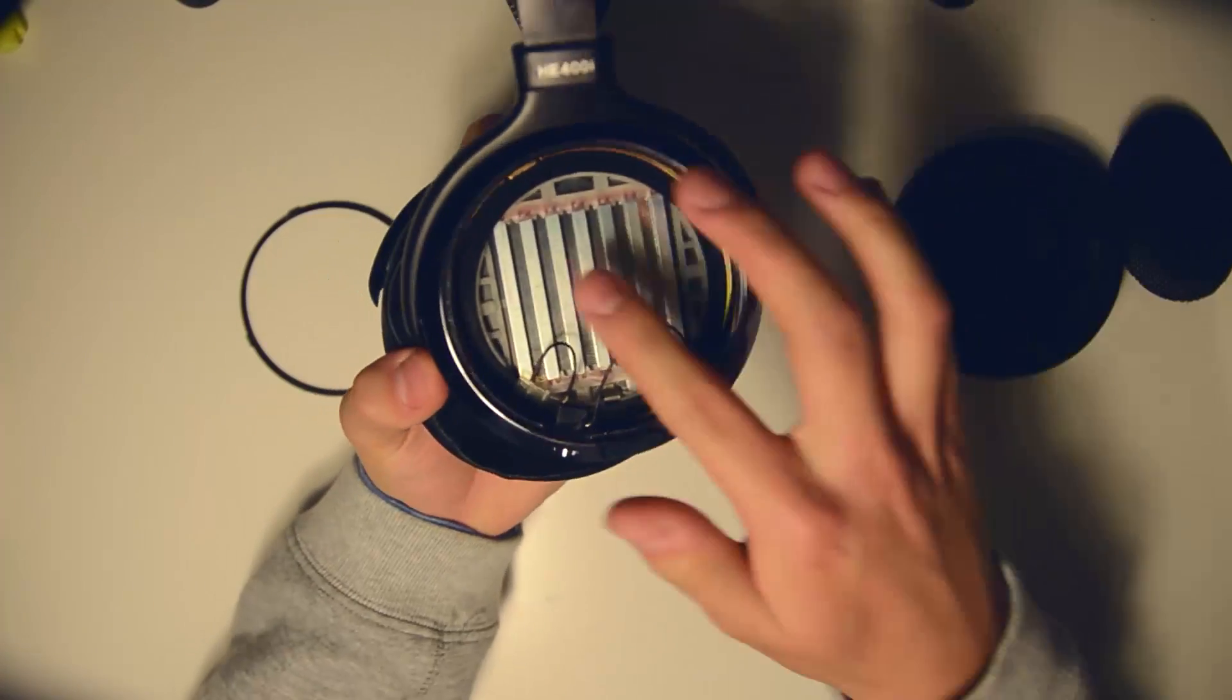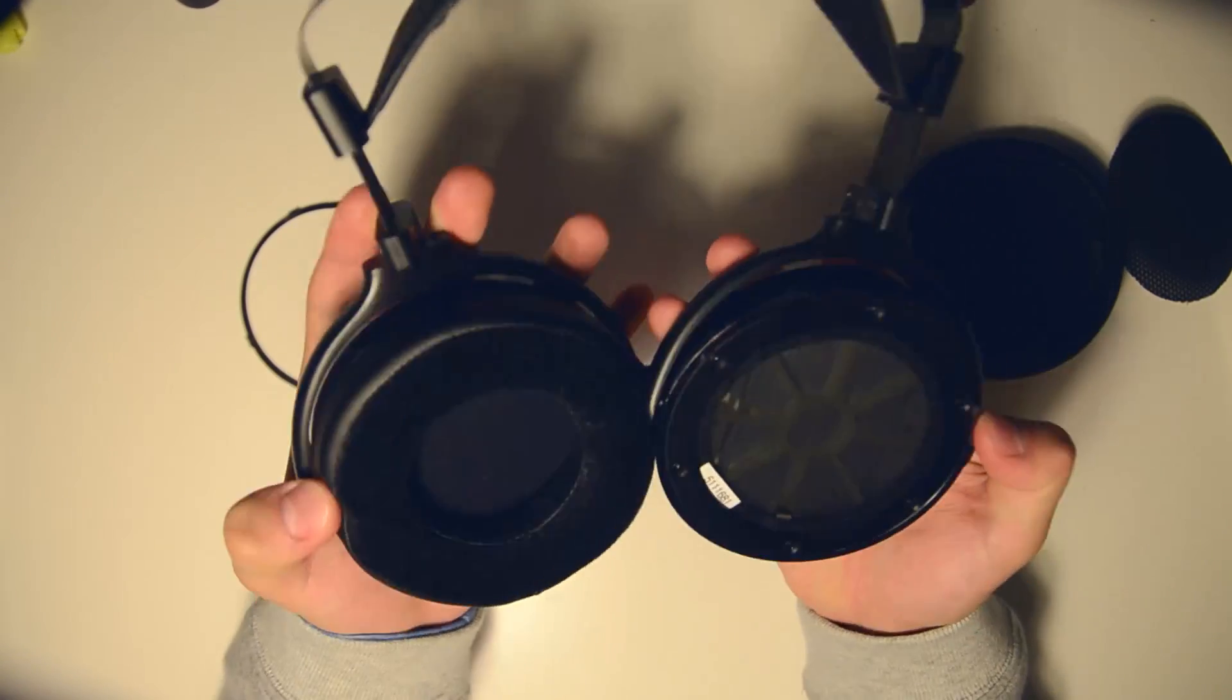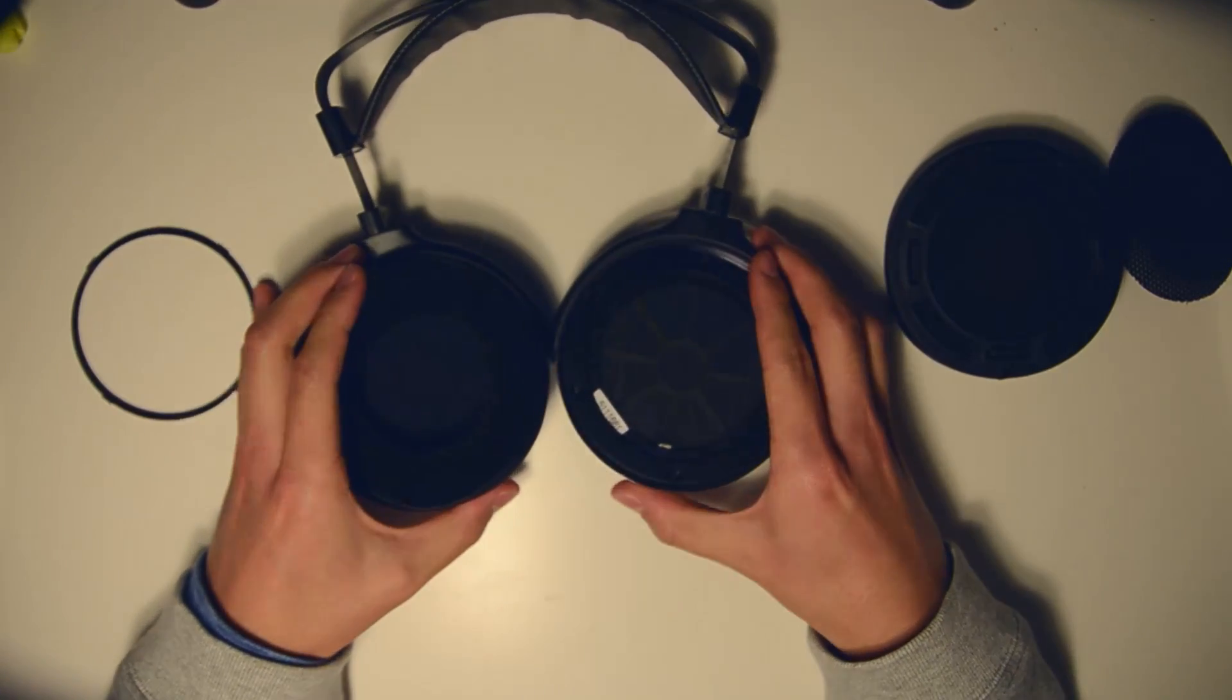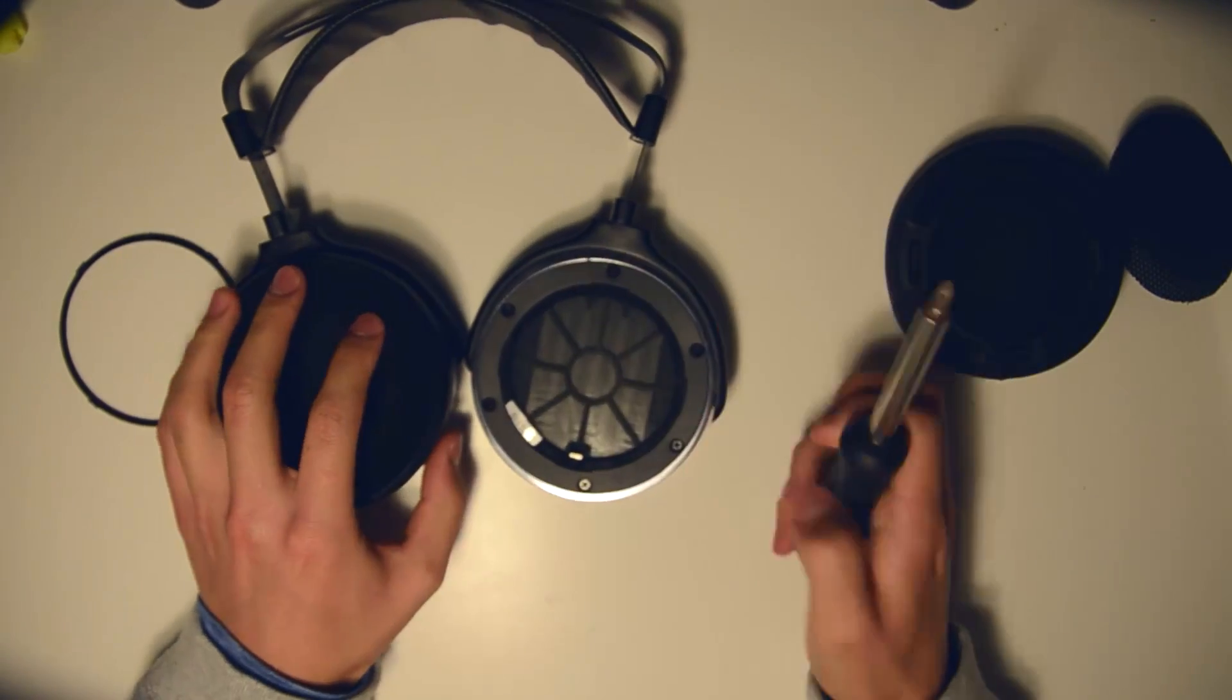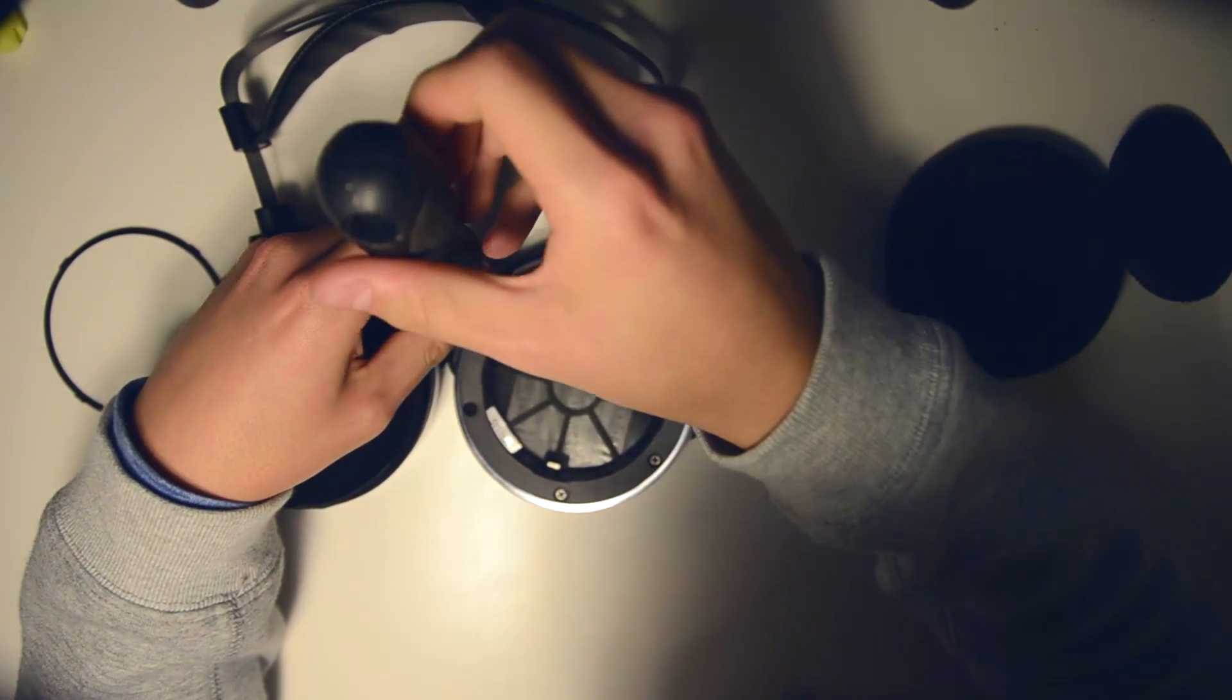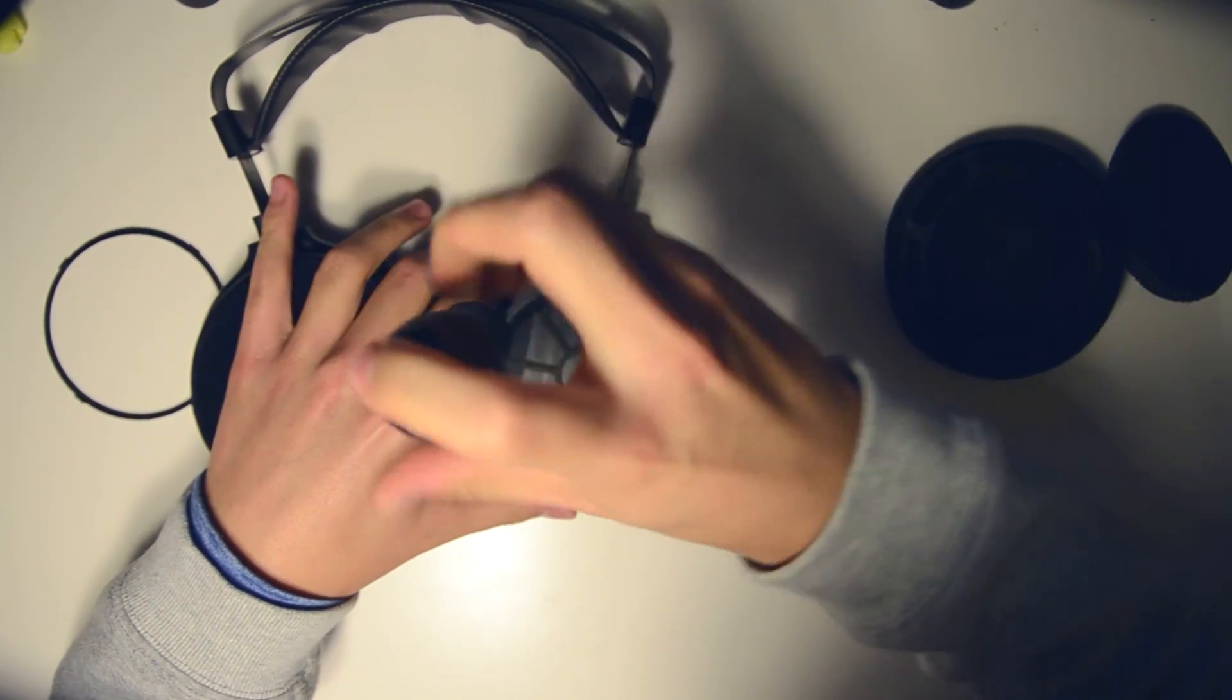Now you can see the magnets are on this side. Now I'm going to go ahead and remove this ring here using a screwdriver.